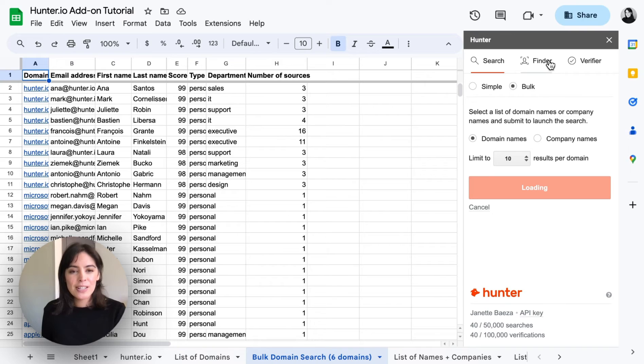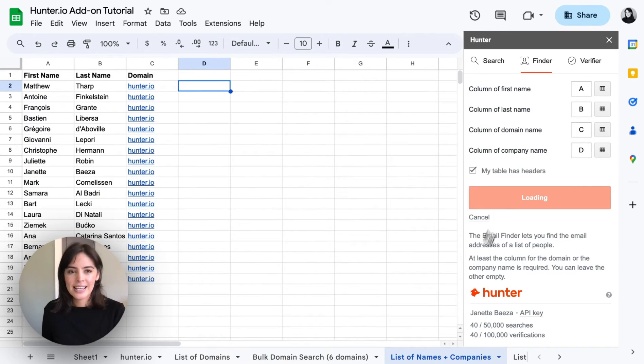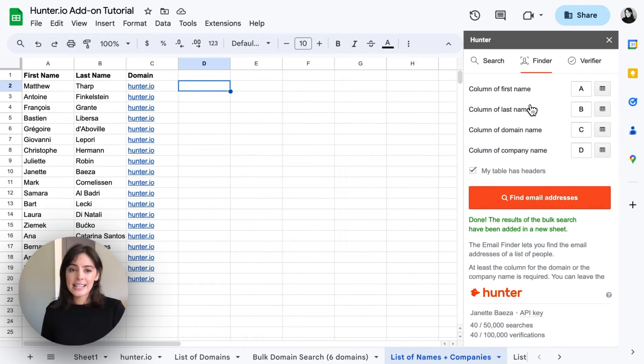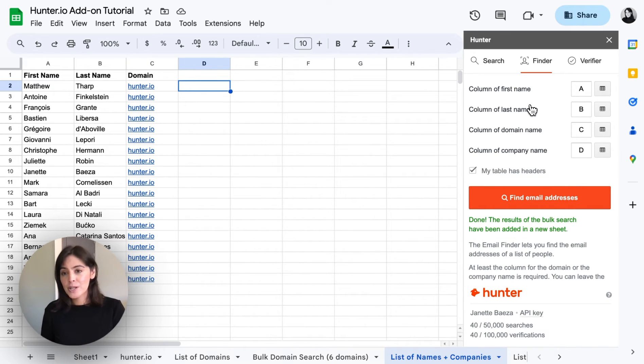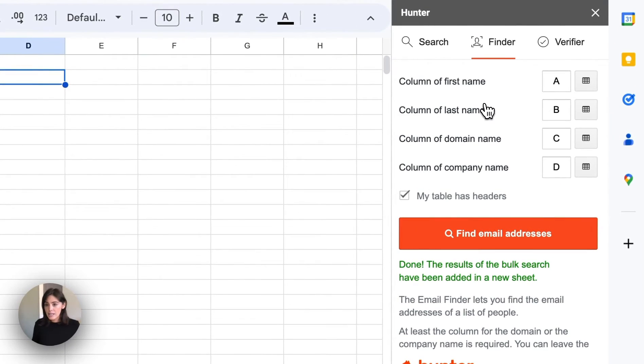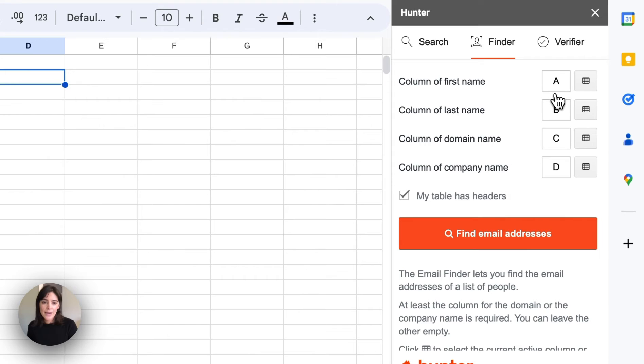So moving on to the email finder. Again for the email finder you will need a first and last name along with a domain or company name. We're going to need to correctly map the columns. So column A has the first name and so on.